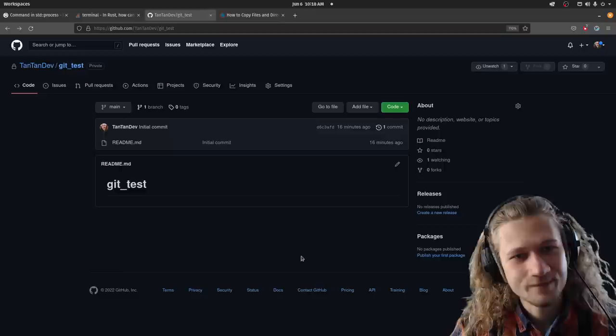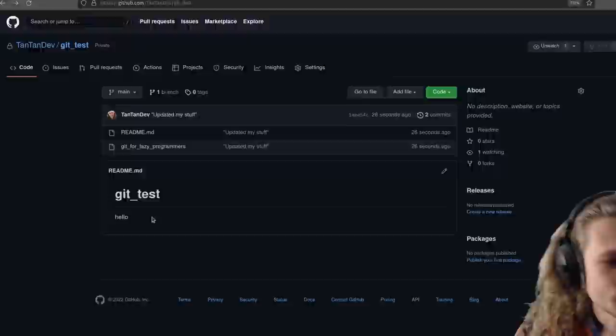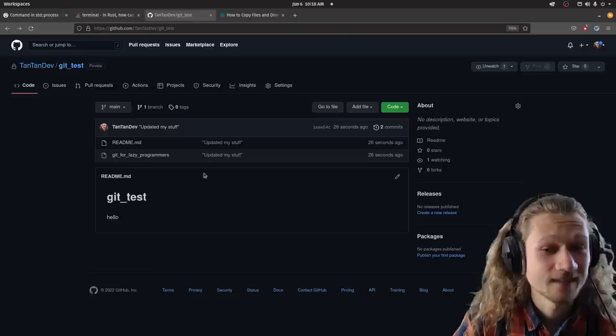And not only did it update the readme file, it also added this application. Let's fix the authentication part, so we don't need to do that manually.